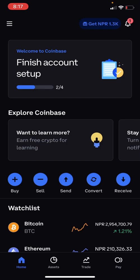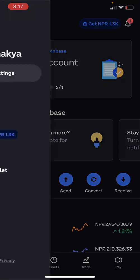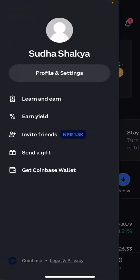After logging into Coinbase, click on the three lines in your top left corner. After clicking that, you'll see an option called Profile and Settings. Click on that.